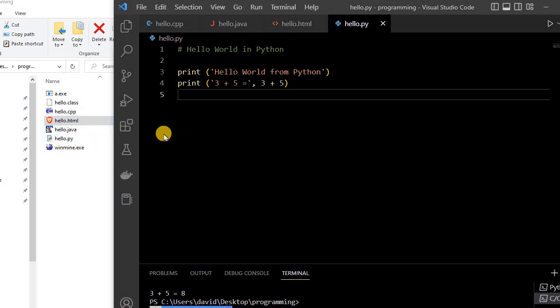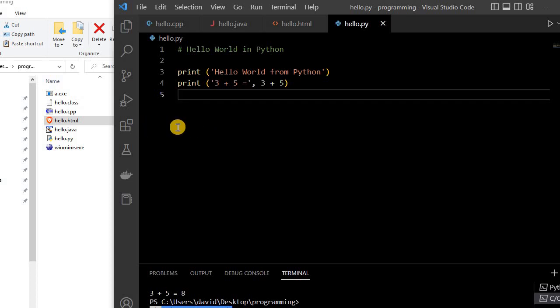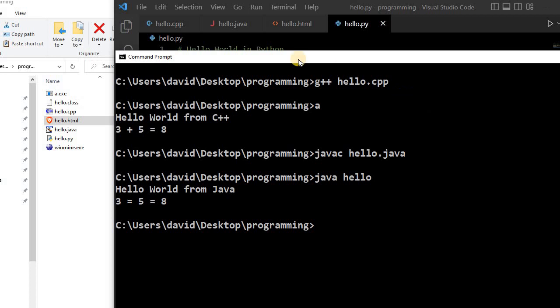And now Python, by default, once again, it's both compiled and interpreted. And that it compiles to a bytecode, but the bytecode, you won't see it show up right here. The bytecode is just stored in memory, and then it's executed line by line.